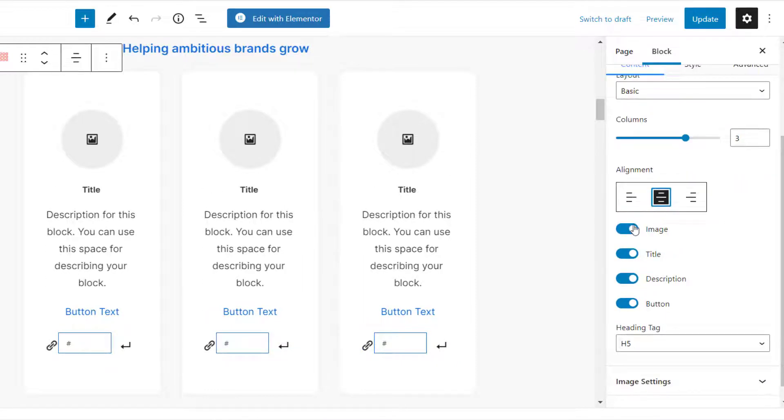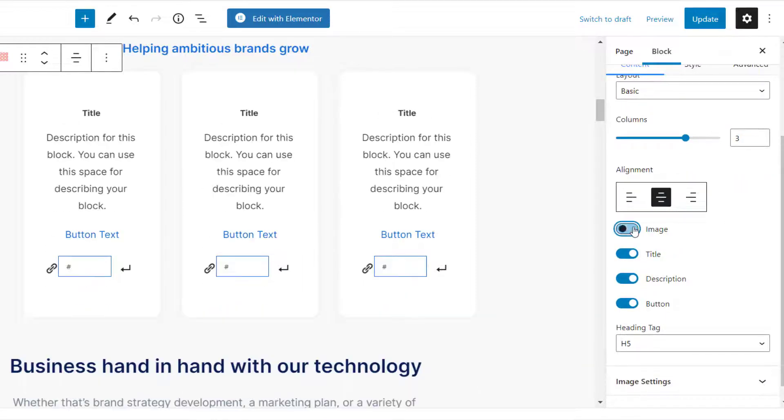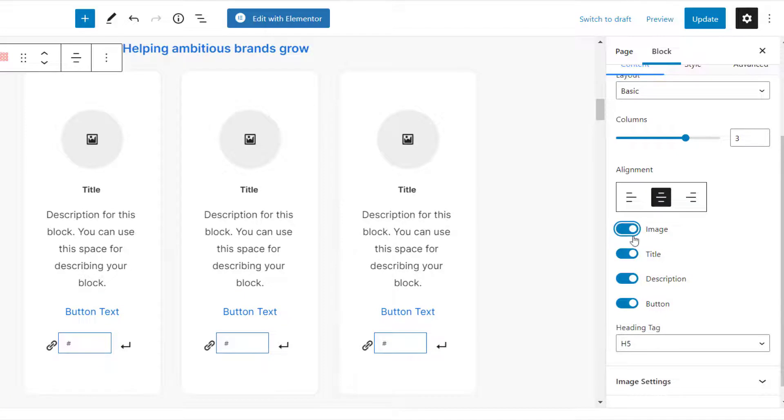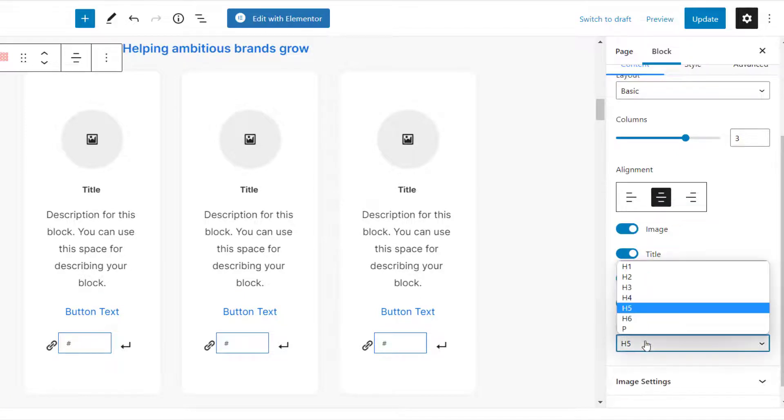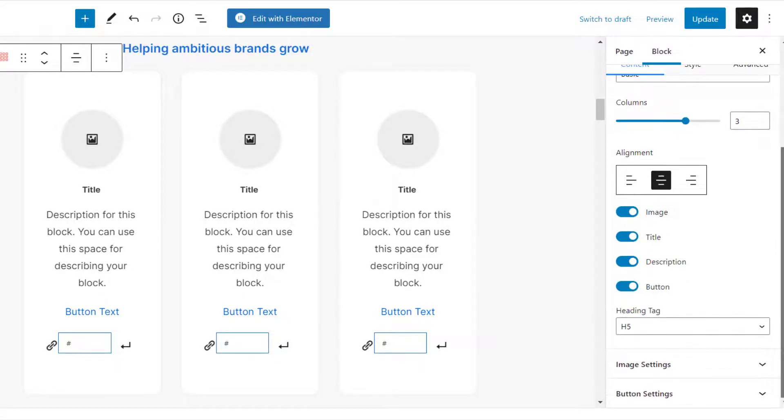Now, adjust the alignment of the text. You can also choose whether to hide or display the image, title, description, and button.